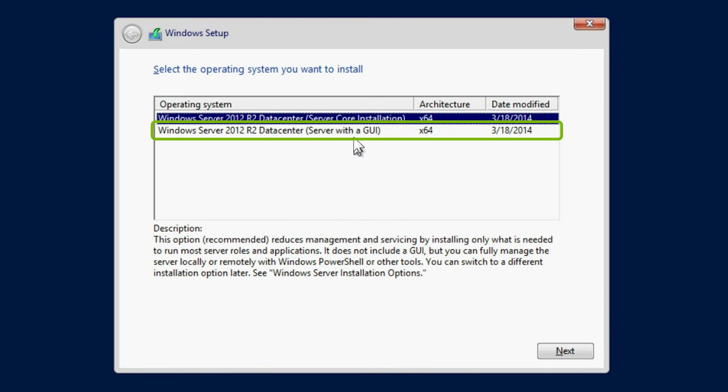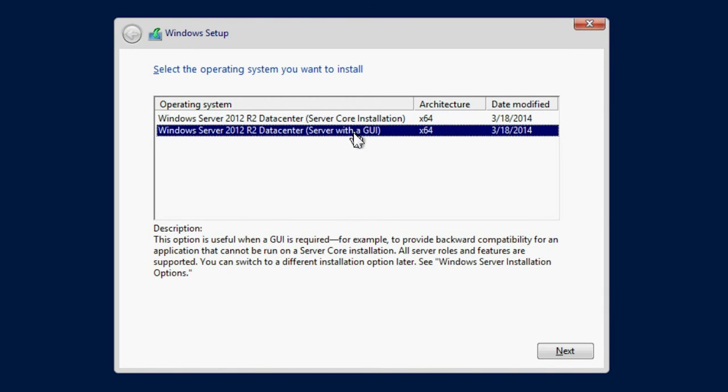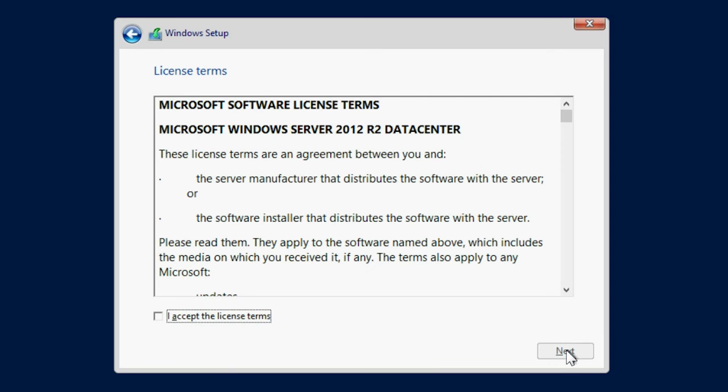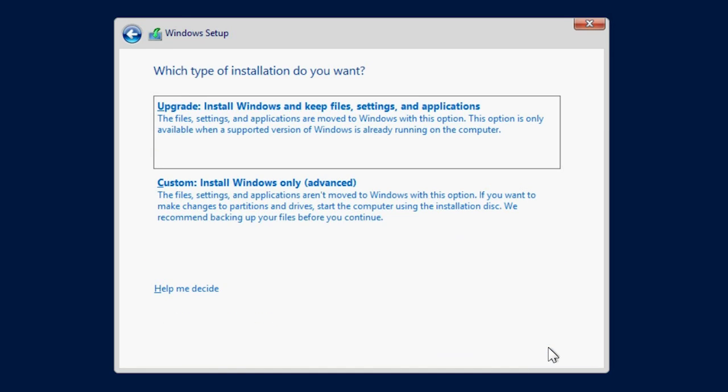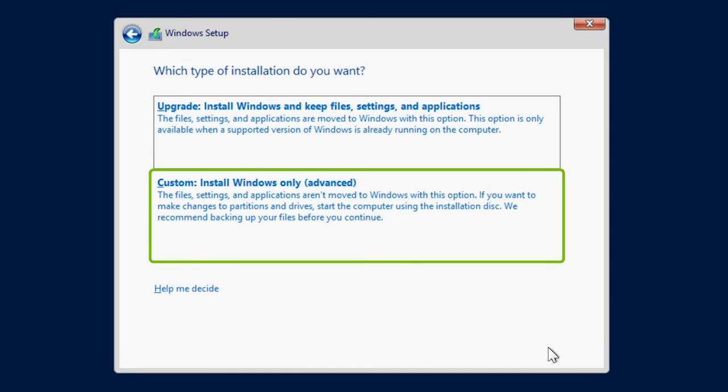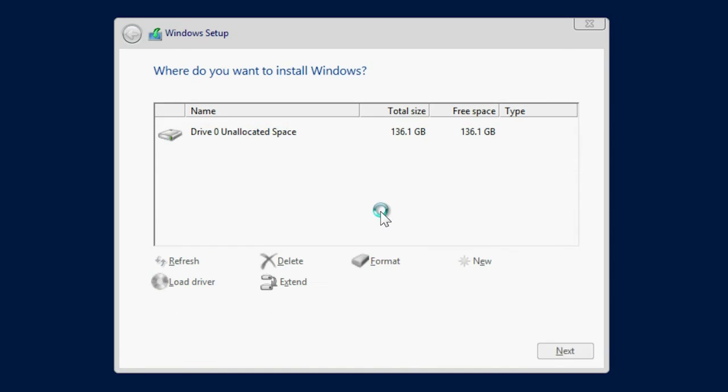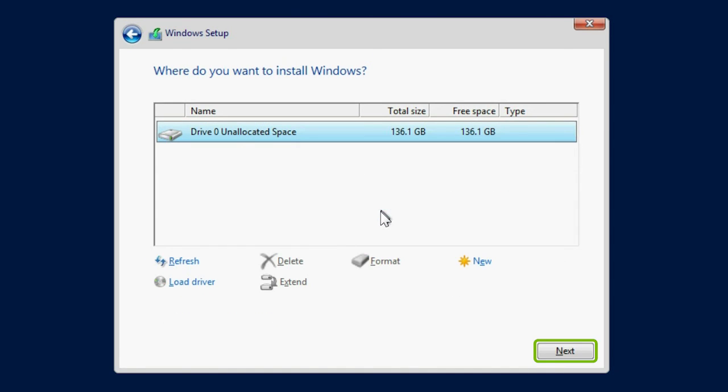Select the type of operating system you want to install, and click Next. Read through the license agreement, select I accept the license term, and click Next. Select Custom Install Windows Only, and click Next to start the OS installation.